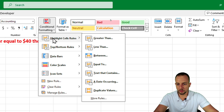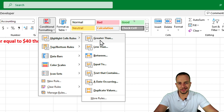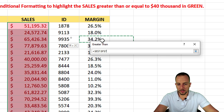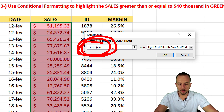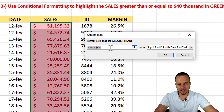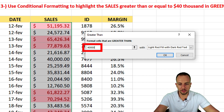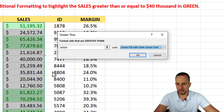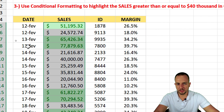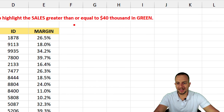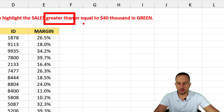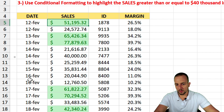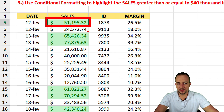Click Conditional Formatting, go to Highlight Cell Rules, and choose Greater Than. In the formula bar, clear the existing value and enter 40,000. Then change the highlight color to green. We're almost done — but the question asks for greater than or equal to $40,000, and we've only highlighted values strictly greater than $40,000. The value of exactly $40,000 itself is not highlighted yet.